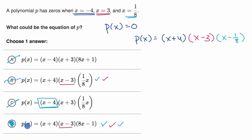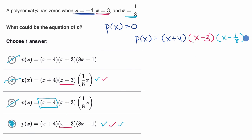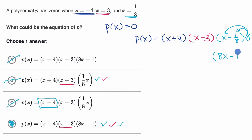You might be thinking this last polynomial looks a bit different from the one I wrote up when I first tried to construct it. As I mentioned, you can multiply by constants and the zeros are unchanged. If you take (x+4)(x−3)(x−1/8) and multiply by eight, you get p of x from choice D — distributing that eight into the last factor turns x minus 1/8 into eight x minus one, which is exactly what we have.